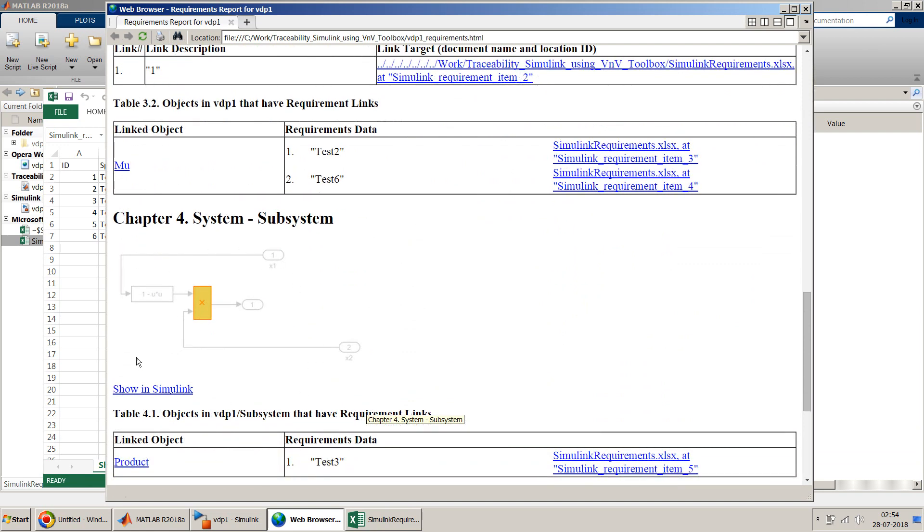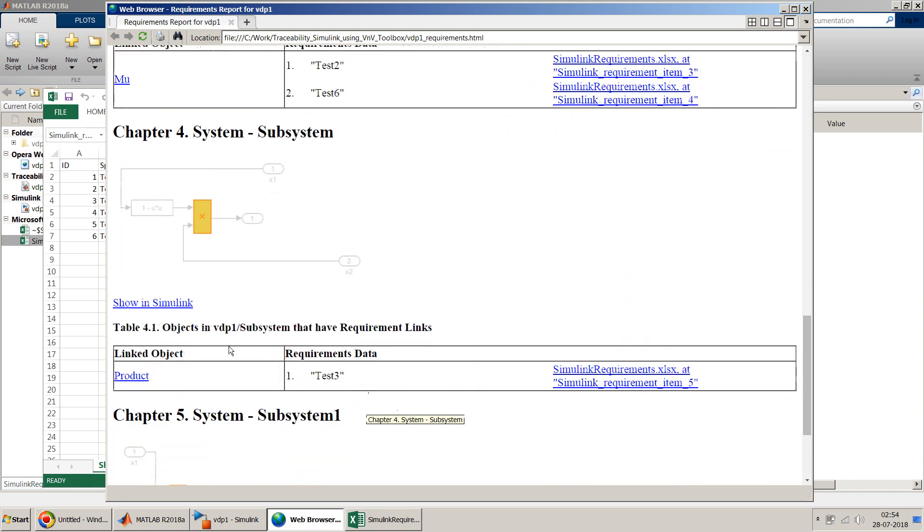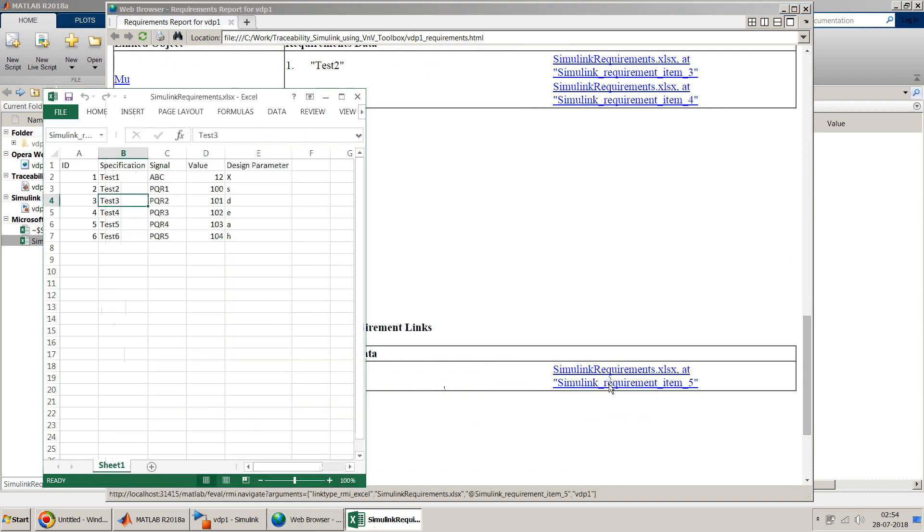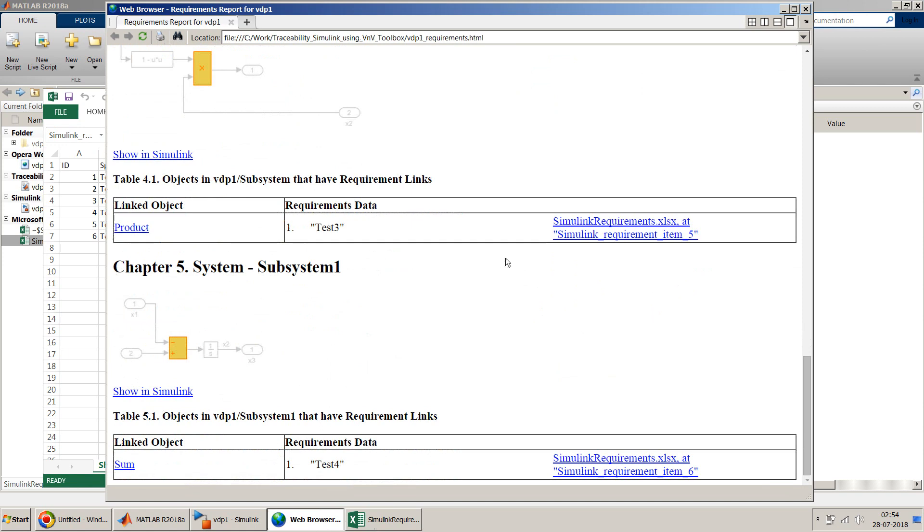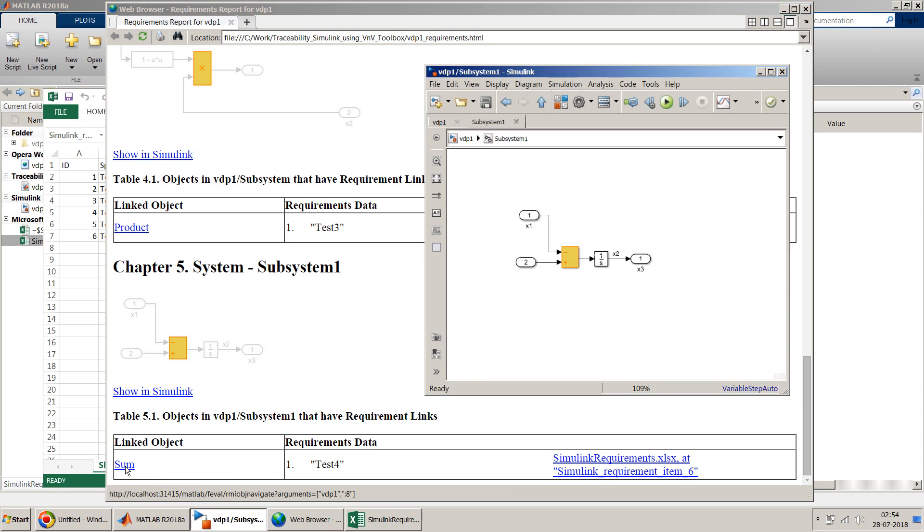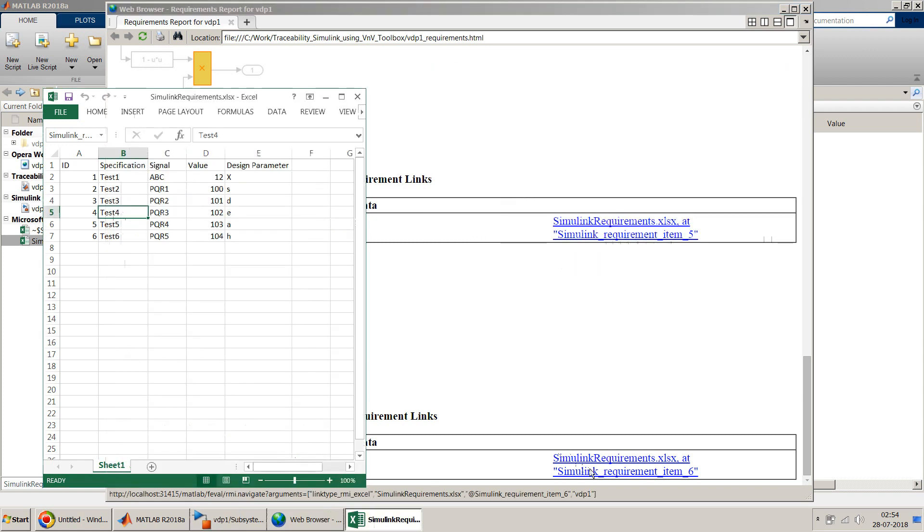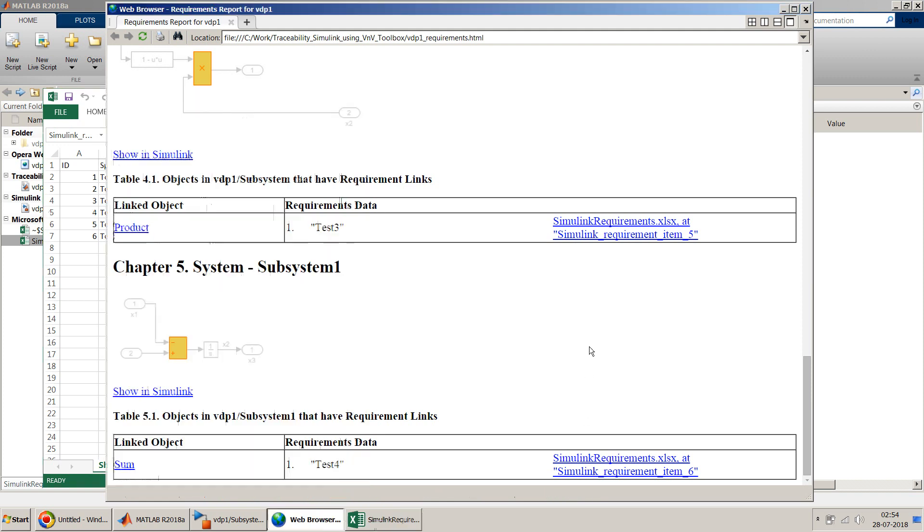Similarly for each subsystem, it will break down and open the subsystem and show you that subsystem is linked to which one. You have to just click over here and it will take you to that particular location in your Excel sheet. Similarly for other subsystem, subsystem 1. On the left hand side is Simulink block and on the right hand side is the particular location in your Excel sheet.